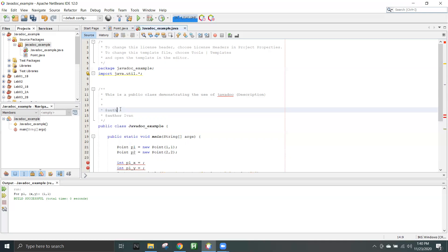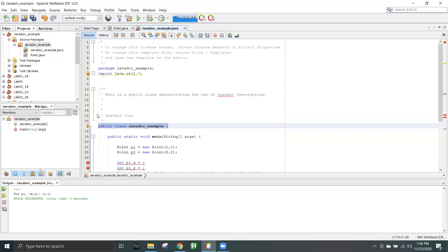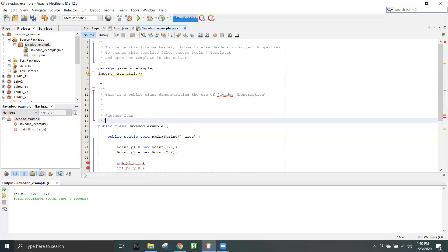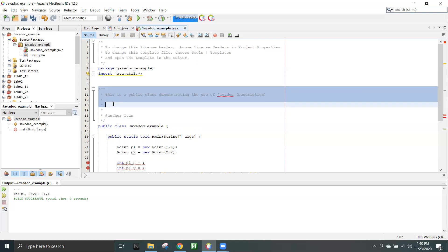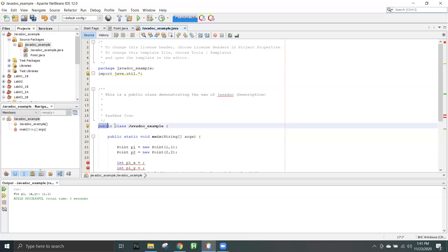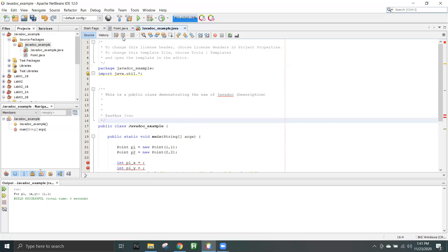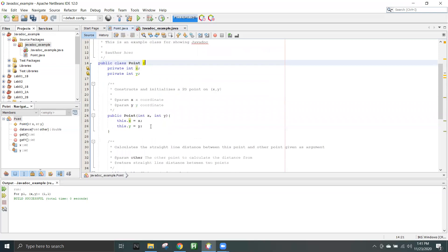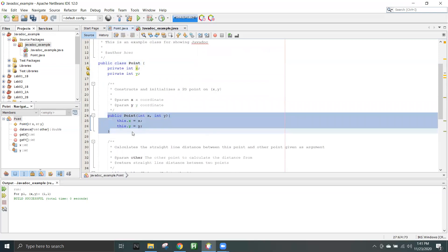The general structure, to repeat, is that you start writing this Javadoc before anything you want to document. For example, if you want to write a Javadoc for a class, you write it before the class. If you have a function — as I've already created one here — suppose this is a constructor, and for a constructor I want to have documentation, I'll write this part before the constructor. I've already written this for time constraints.